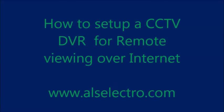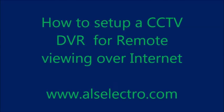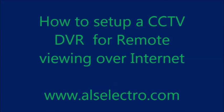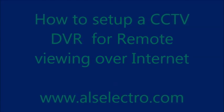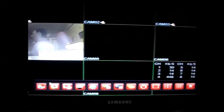Hello all. In this video we shall see how to set up a CCTV DVR for remote viewing over internet.